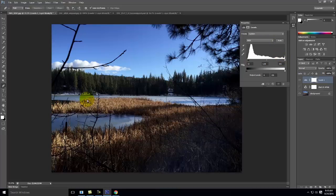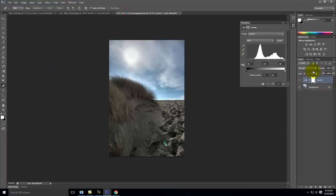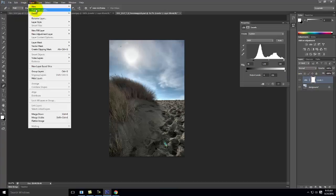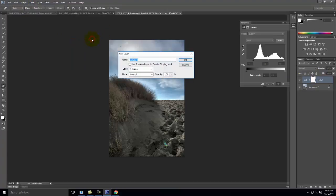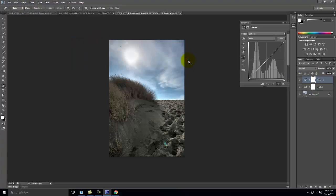Moving on to curves: go to Layer > New Adjustment Layer > Curves. Curves allows you to selectively adjust certain tonal parts of an image, and it's the most difficult to understand verbally. It takes experimentation to see how it works, so I'll walk you through it live.